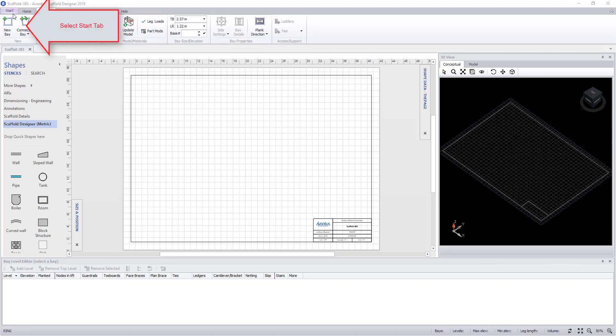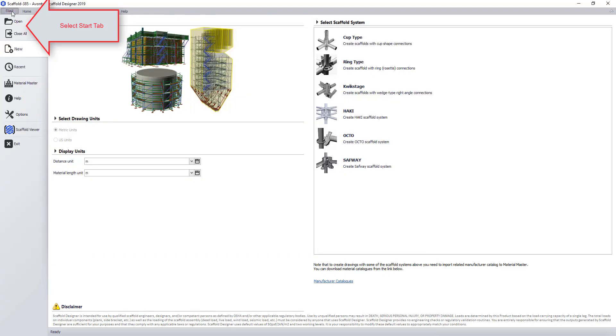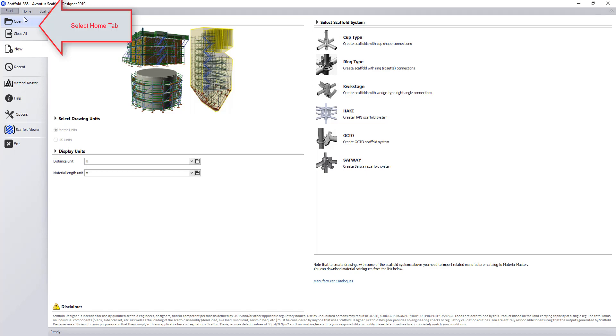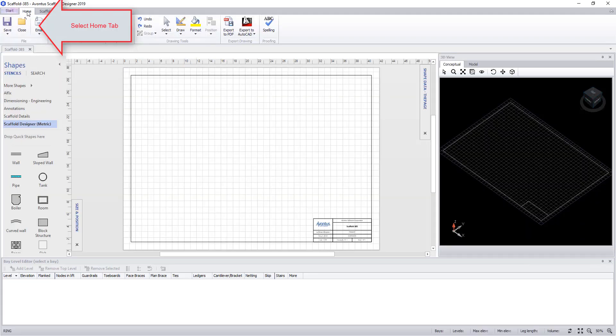Start in the top left corner, the first is a start menu. This takes us back to the start screen when you first open Scaffold Designer. This was covered in a previous video.